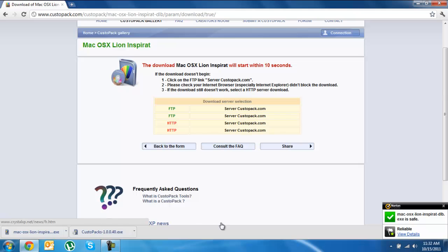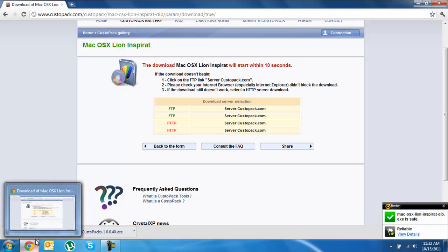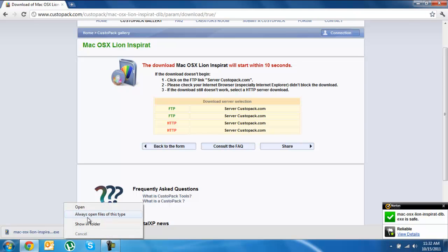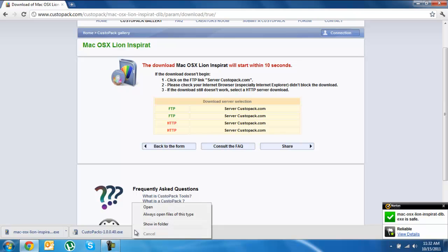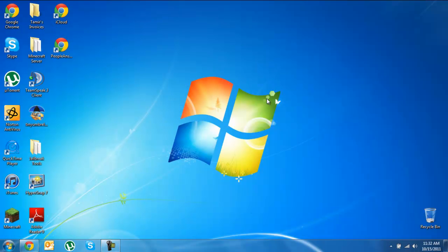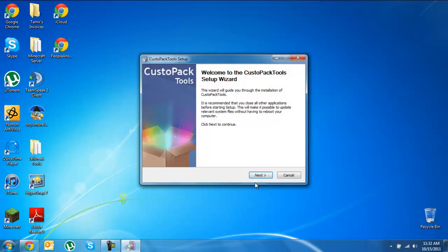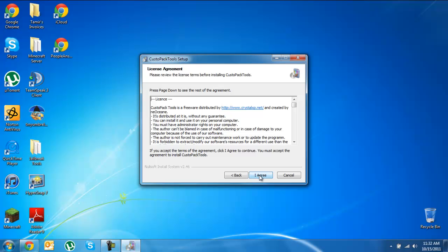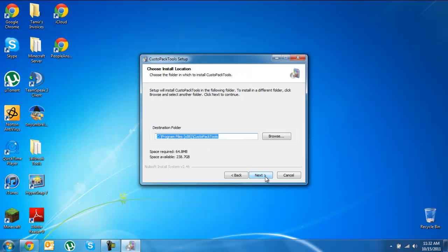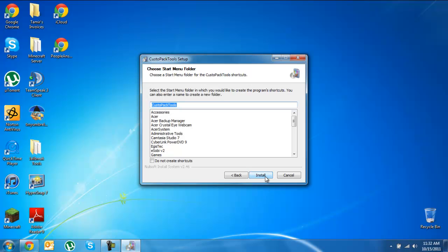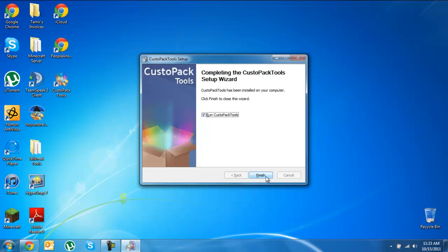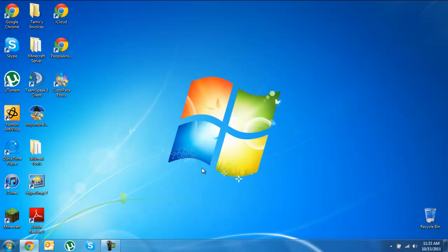It just finished downloading, it only took about 30 seconds. So we're going to open the CustoPack first, click yes, and it should come up with an installation. Click next, I agree, next, next, next, and it should go through. Let's just wait until this is done. It's done and we're not going to click run yet, we're just going to click finish.